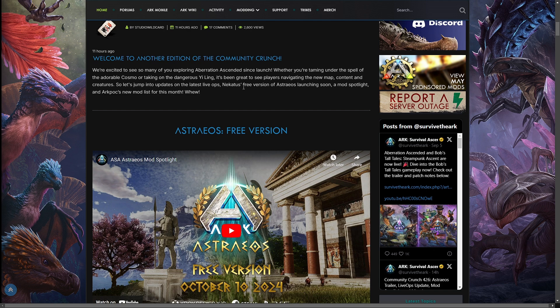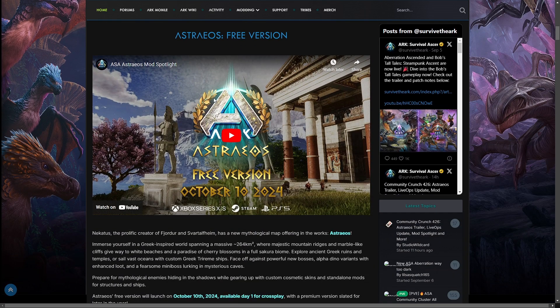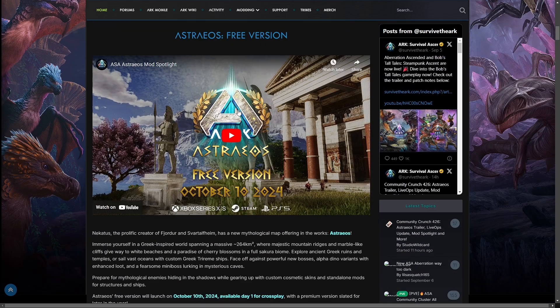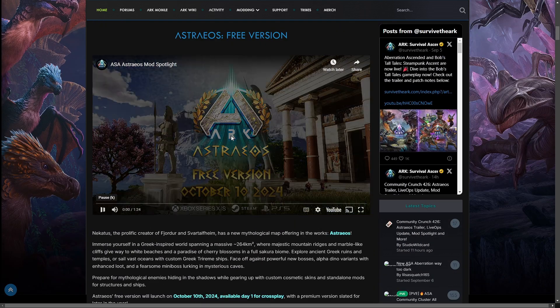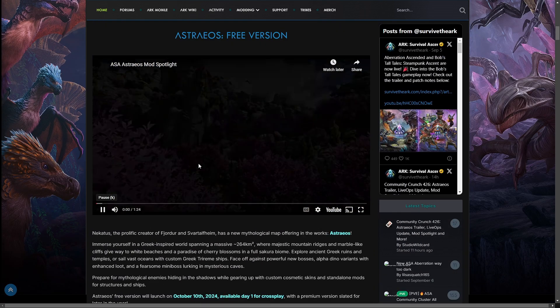Let's jump in on the latest Live Ops, Nakata's free version of Astrayos launching soon, a mod spotlight, and ARK POC's new mod list for this month. Whew! So, this I didn't expect.